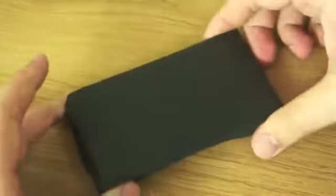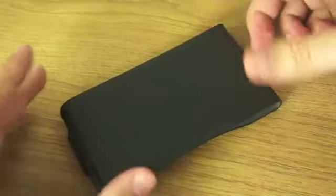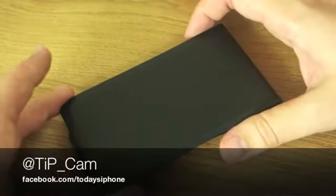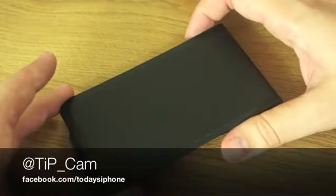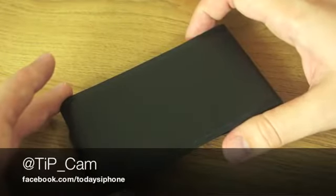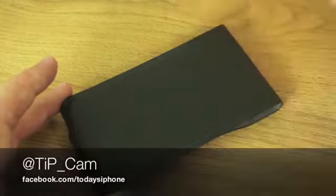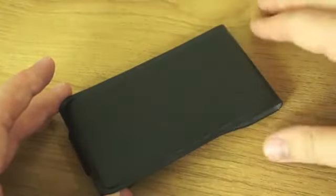I've been Cam from todaysiphone.com. If you want to leave any comments below feel free, or ask me questions on Twitter - I'm @tip_cam. I'll see you again soon.